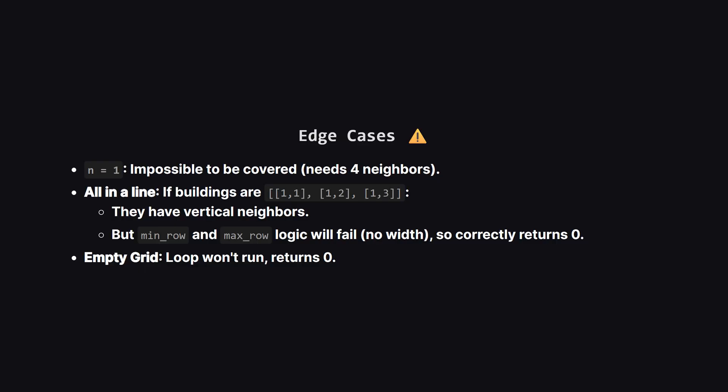It's always good to think about edge cases. What if N is 1? Well, in a one by one city, you can't fit five buildings, so nothing can be covered. Our code handles this naturally, because the strict inequalities will never be true. What if all buildings are in a single straight line? In that case, they might have neighbors in one direction, like up and down, but they won't have any left or right neighbors. Our checks will fail for the horizontal part, and the count will correctly stay at zero.